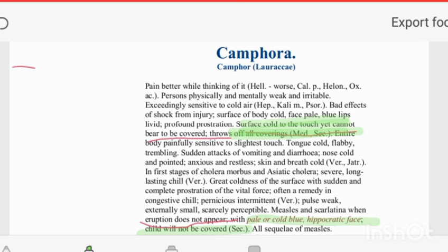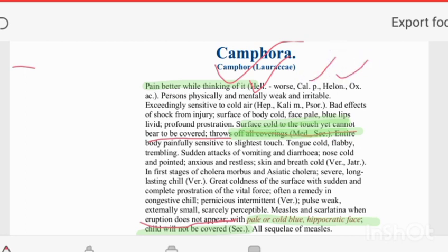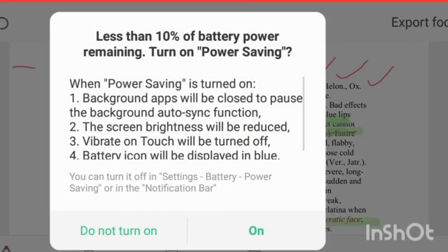For competitive preparation, the mental symptom of Camphora is: pain is better while thinking of it. Two drugs to remember for this are Camphora and Helleborus. The reverse — pain becomes worse when thinking of it — is seen in Calcarea phosphoricum and Oxalic acid. Camphora and Helleborus are the opposite of Oxalic acid in this regard.